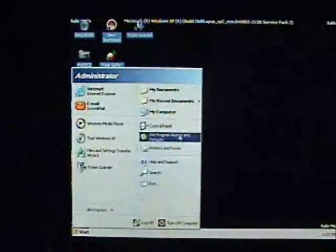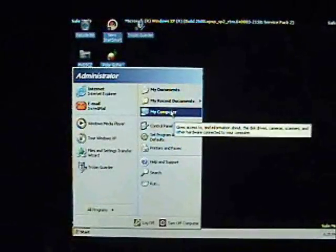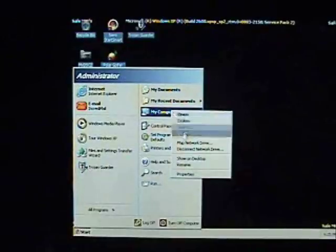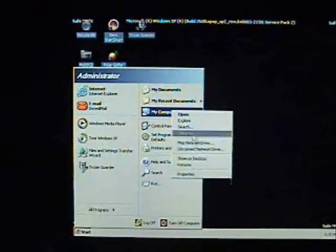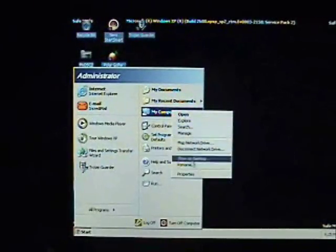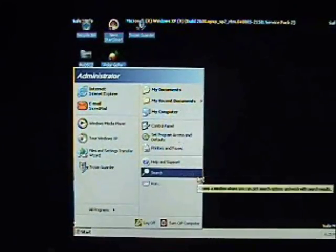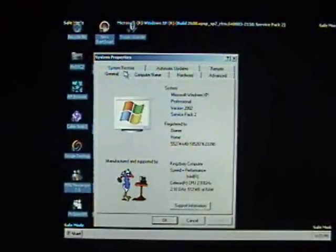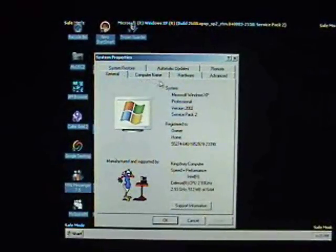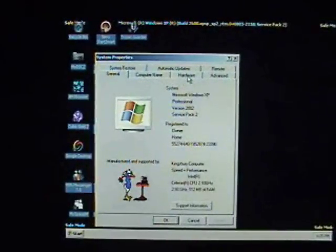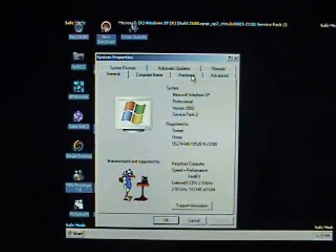So now because we've got that blue screen we're going to go back into the start menu, right click on my computer, and instead of going to explore this time we're going to go to properties.